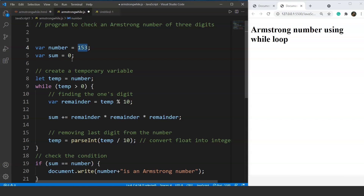A variable 'remainder' stores the last digit by computing '153 % 10', giving 3. Then 'sum' is updated: 0 + (3³) = 27. Next, we remove the last digit from temp. Dividing 153 by 10 gives 15.3, but since we want an integer, using Math.floor (or integer division via percent) converts it to 15. So the new value of temp becomes 15.